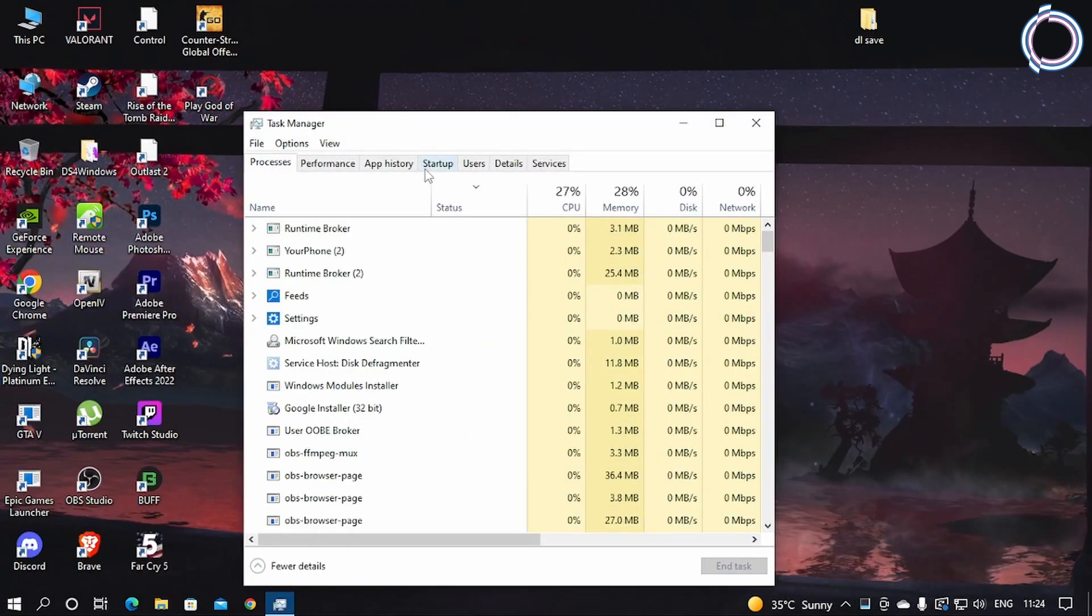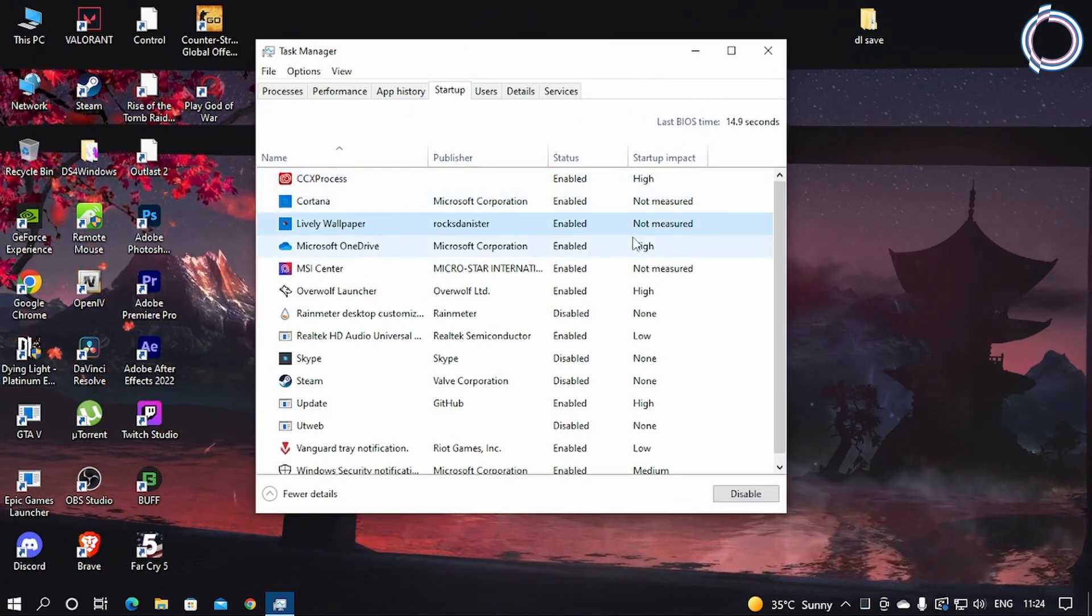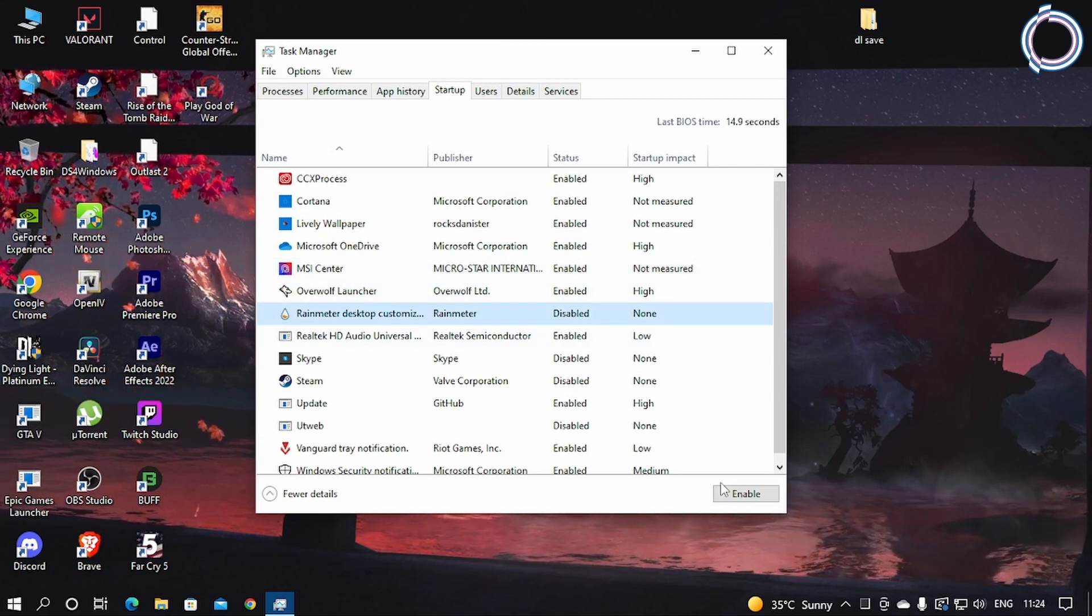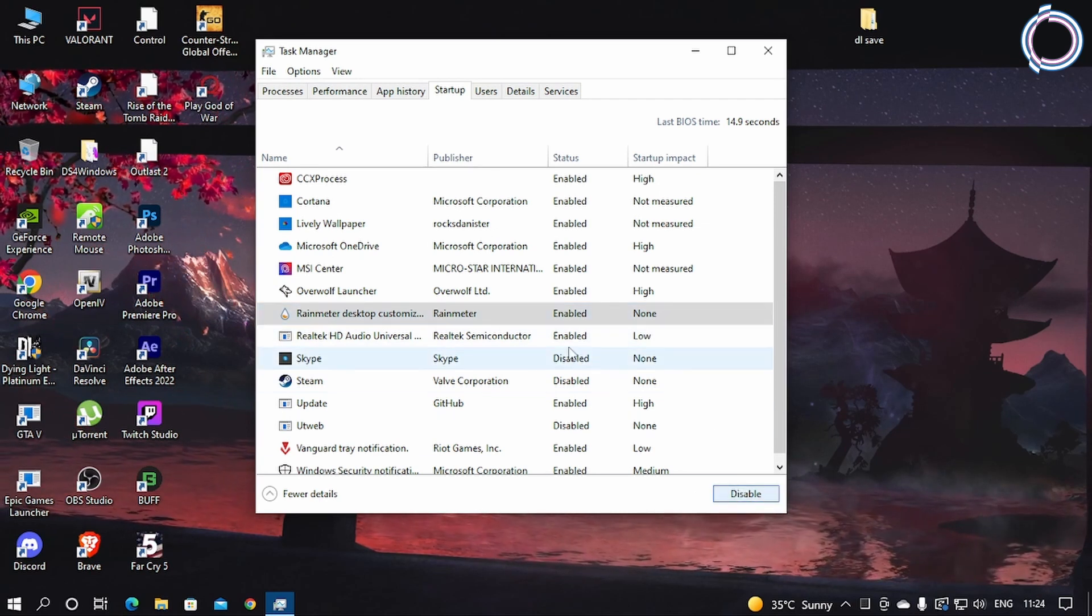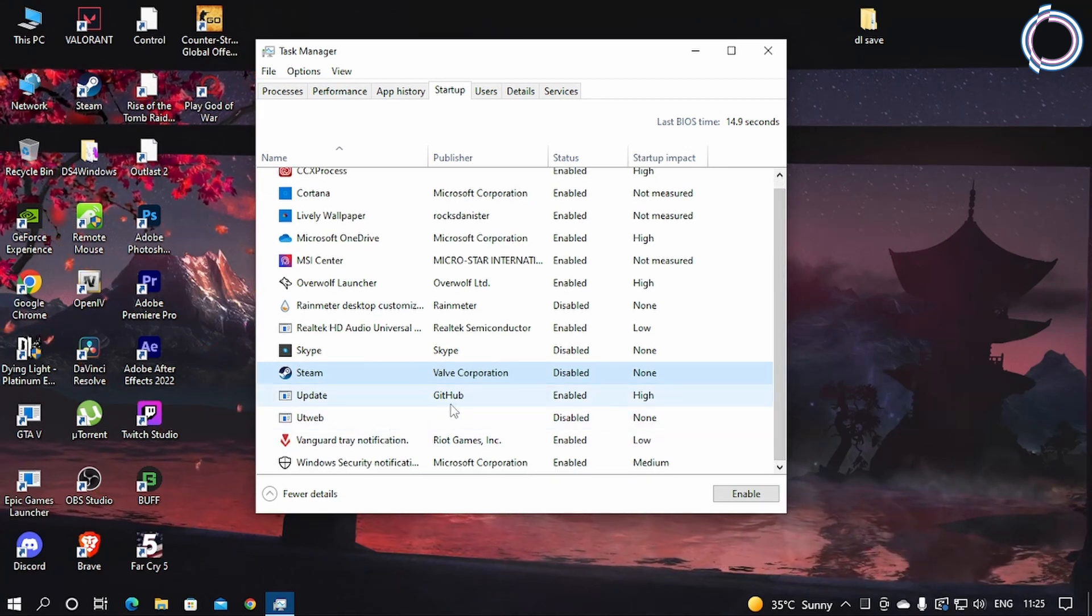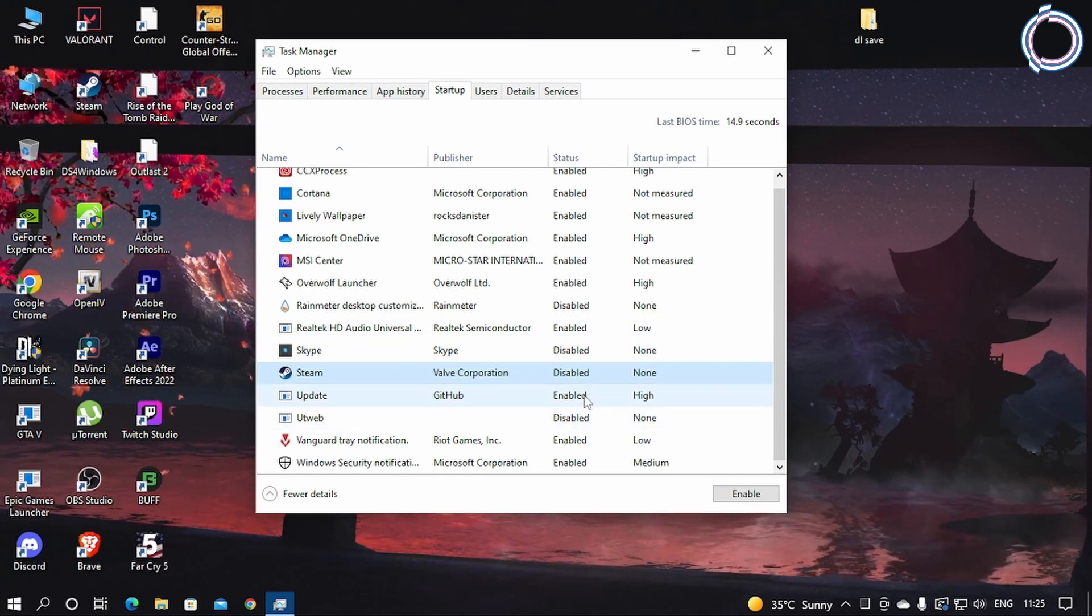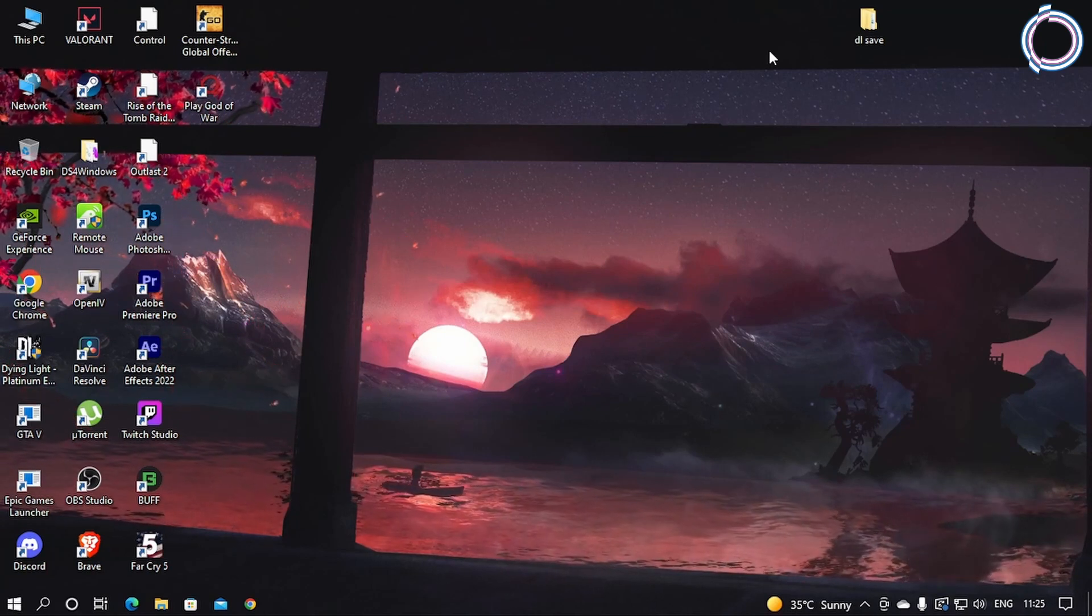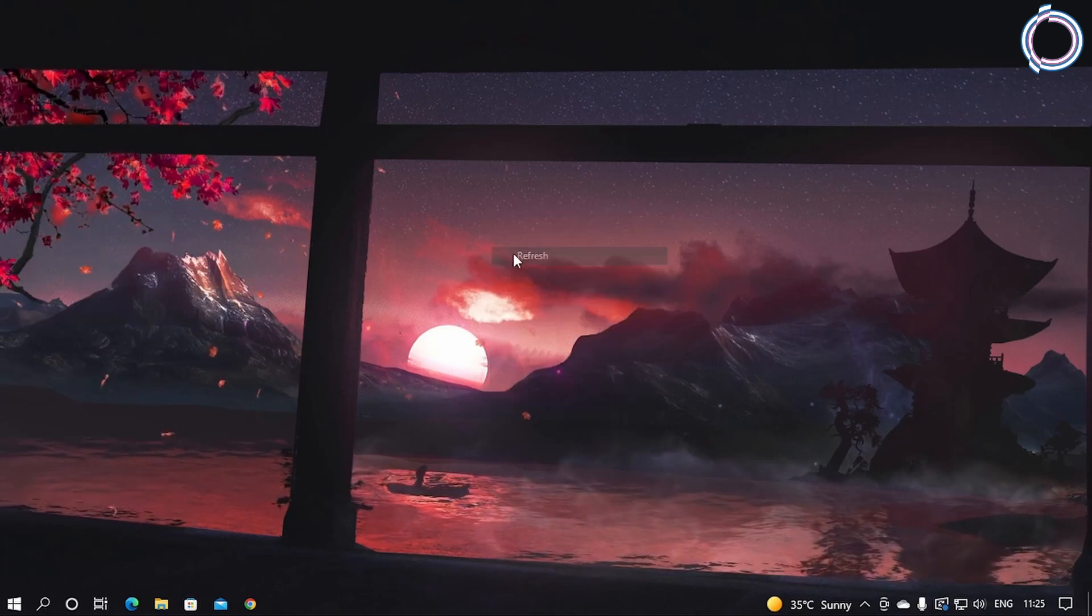Disable all these useless apps. Now these are all required, so as you can see, Rainmeter is not required. By default it was enabled, so just click on the app and hit Disable. Steam I disabled, obviously not required. So this is the way you have to do it. If you have uTorrent and stuff that is enabled, just go ahead and disable all those because it affects your startup time of the PC. It takes a lot of time to boot if all these apps are also running in the background when your PC starts.